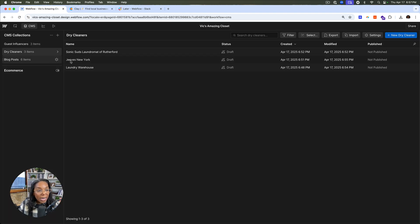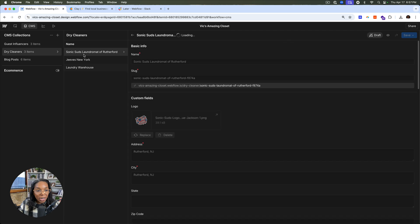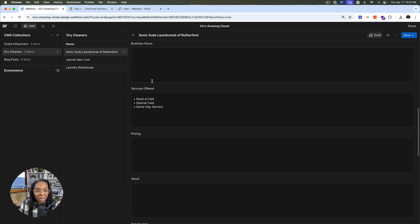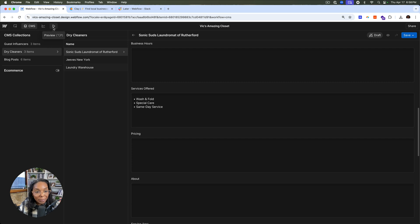So here in our collections, we have the different collection items. We can see the logo that was added, the information, the services offered. So let's see what that looks like in our template.